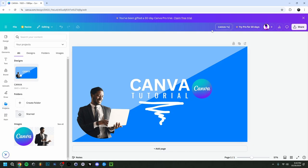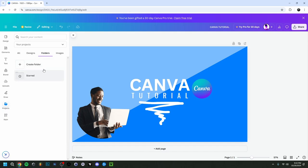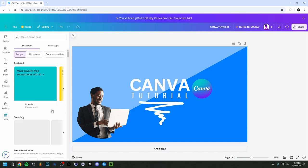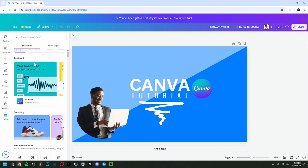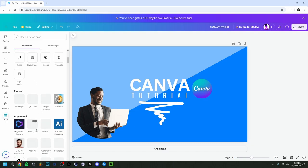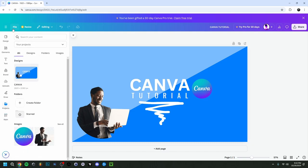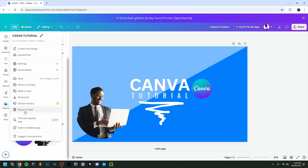We're pretty much done. If you go to Projects, you can see your design saved there. You can rename it up at the top — for example, 'Canva Tutorial.' Canva autosaves every change you make, so make sure you see 'All changes saved' at the top. You can also go to File and click Save manually just to be sure.